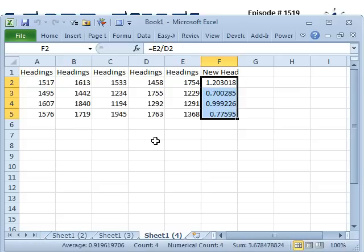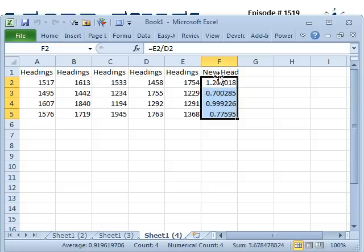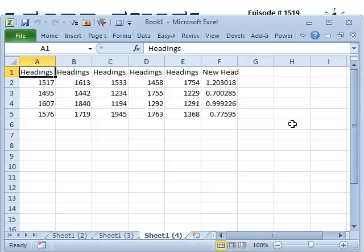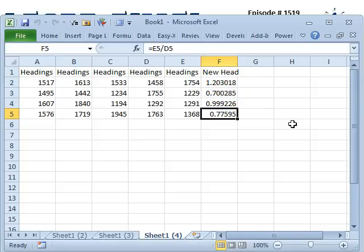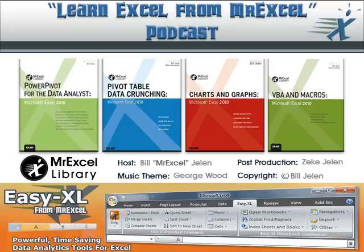All right, so if you're trying to record a macro and use that fill down feature, it is possible. But you have to in absolute mode, enter the heading, enter the first formula, and then use in relative mode. Ctrl-Down Arrow, Ctrl-Right Arrow to get over there, and then Ctrl-Shift-Up Arrow to select all the blank cells, plus the heading, and then from there, Ctrl-D.